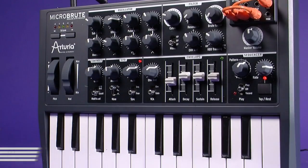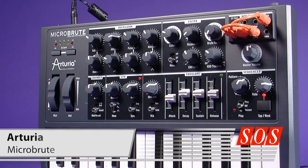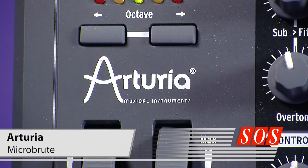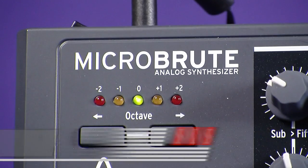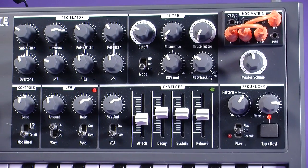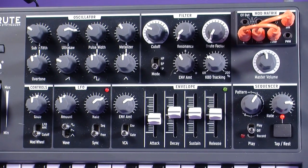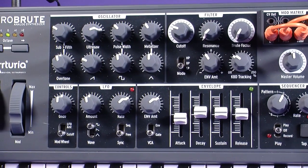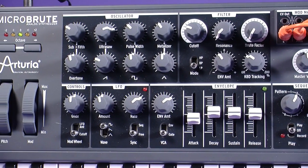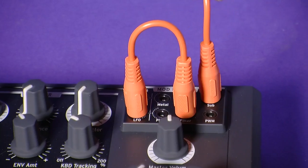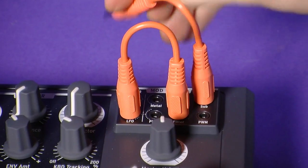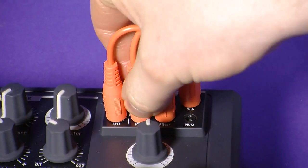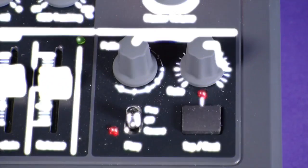We get our grubby mitts on Arturia's tiny and terribly affordable analogue synth, the Micro Brute. It might be the little brother of the company's popular Mini Brute synth, but it still has some tricks of its own, like a miniature patch bay for modulation routing and a step sequencer. Find out how it compares in our review.